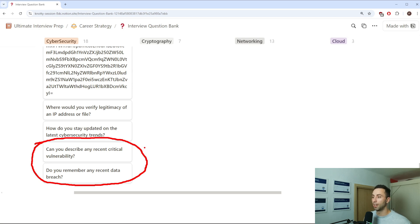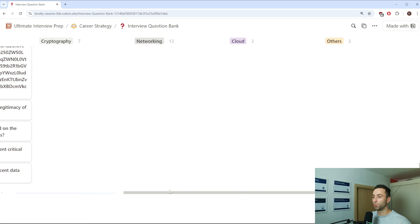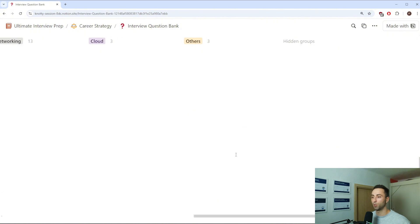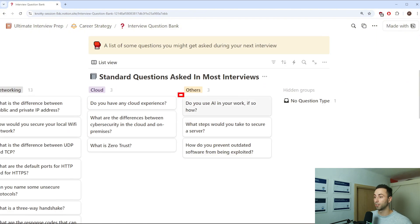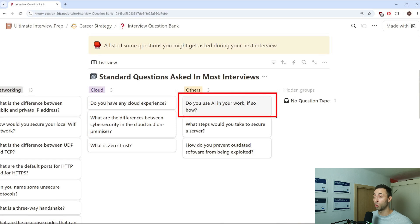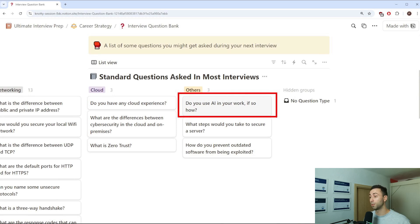More questions could be directed towards latest vulnerabilities or if you heard about any recent data breaches. I like to ask towards the end of the interview about AI. Do you use AI in your work? If so, how? For those kinds of questions, if you stay up to date with the latest stuff, you shouldn't have any problem answering them. So make sure to visit Bleeping Computer website from time to time and make sure to subscribe to my channel for valuable cyber information.